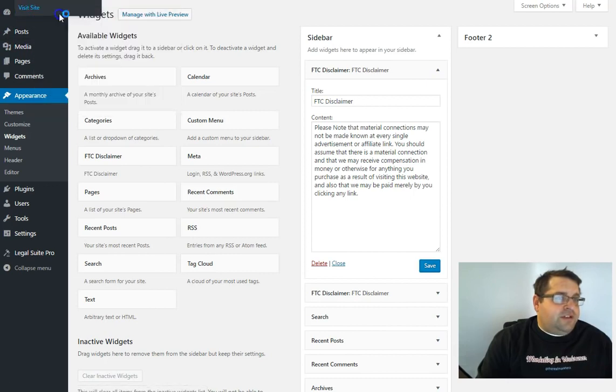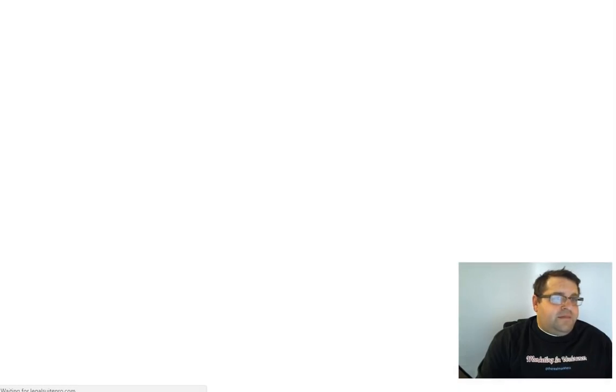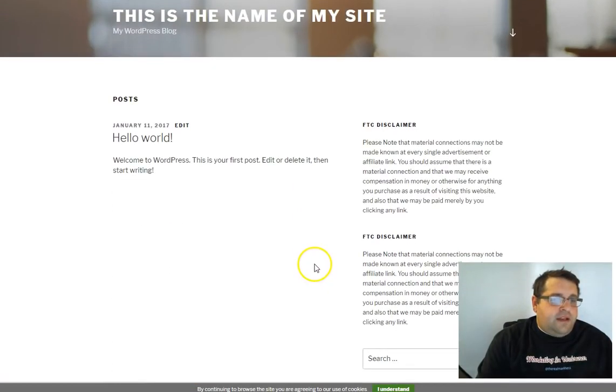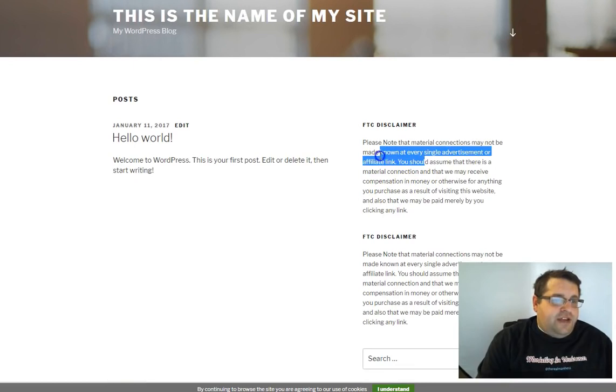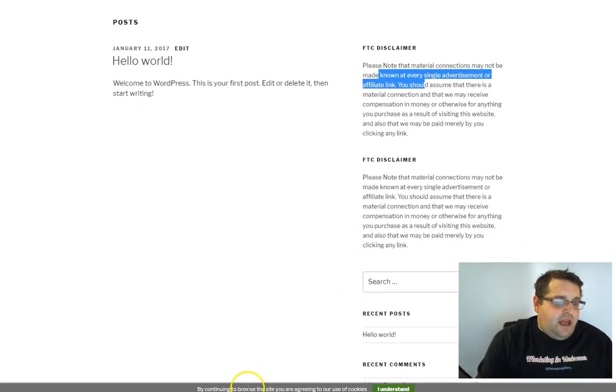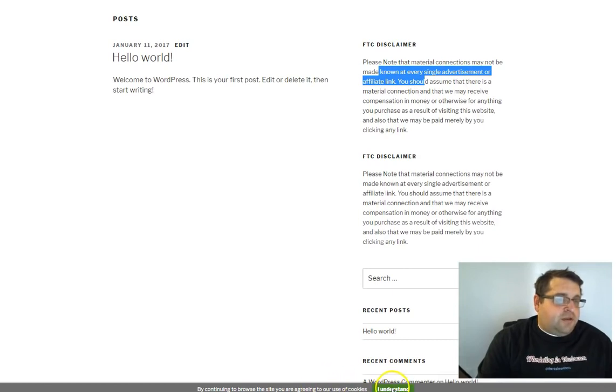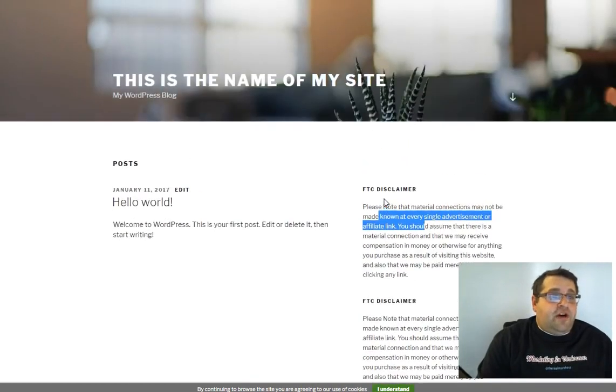So if we just visit the site and then scroll down, here's the FTC disclaimer widget. And right here underneath is the cookie bar right here. So if someone would just click I understand, and then you're good to go.